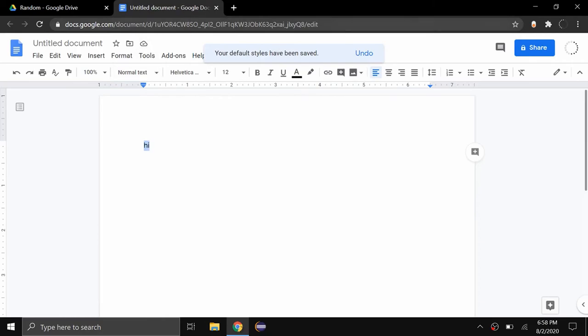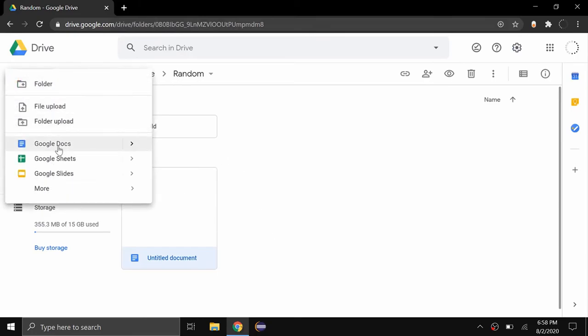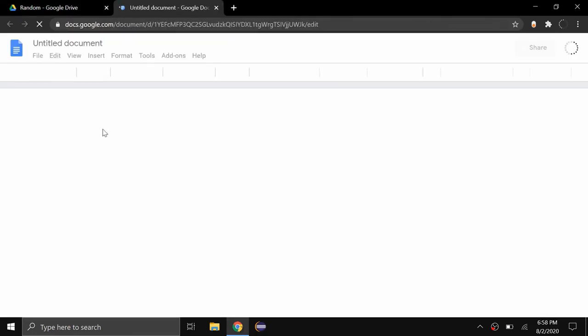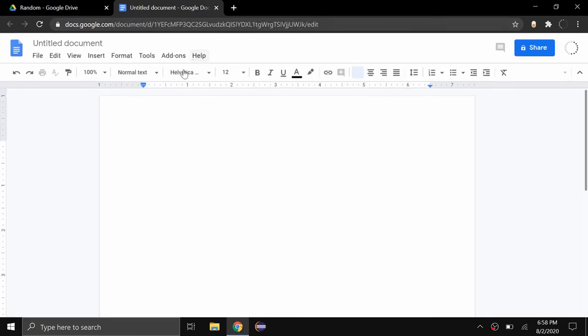Now as you can see the default styles have been saved. So if I exit out of this document, you can see here's a document right here. I'm going to create a brand new one so you can see that the default has now become Helvetica 12.